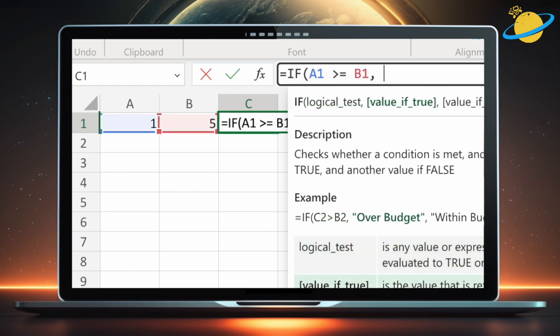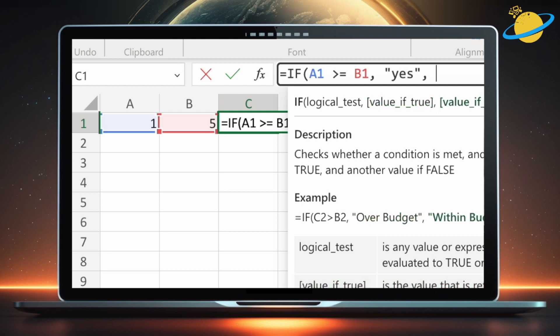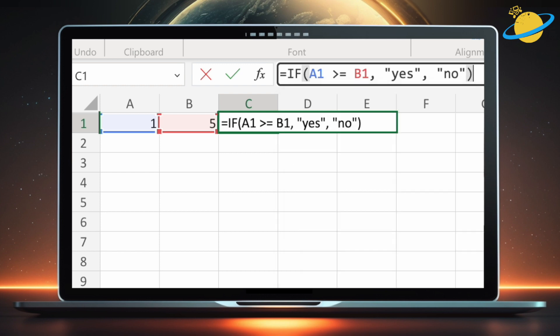Then type yes in quotation marks, which returns if the check is true. Another comma. Then type no in quotation marks, which returns if the check is false.